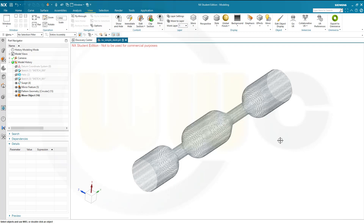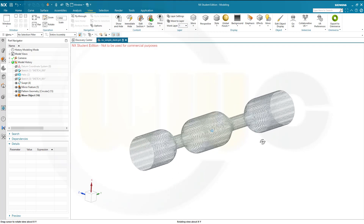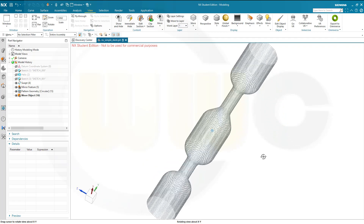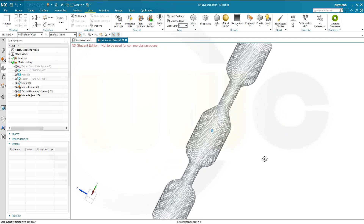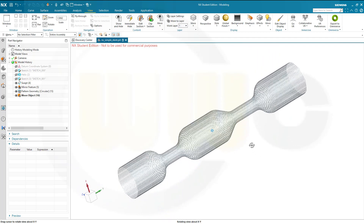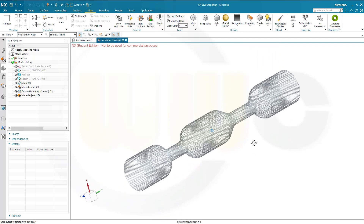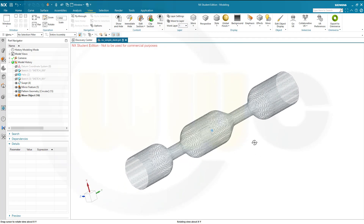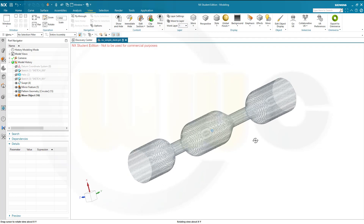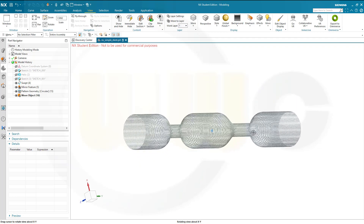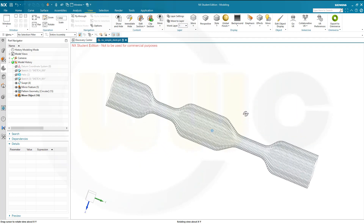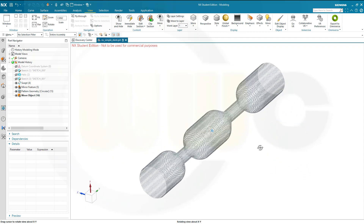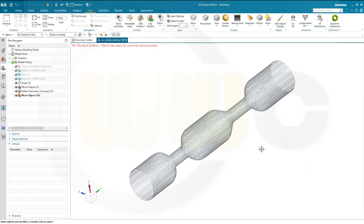Hi, welcome to a Siemens NX video tutorial. I call this one a simple stand. Why? Because it looks like a stand, even though it's not really a stand, and you could do it very easily. So let's have fun with Siemens NX.